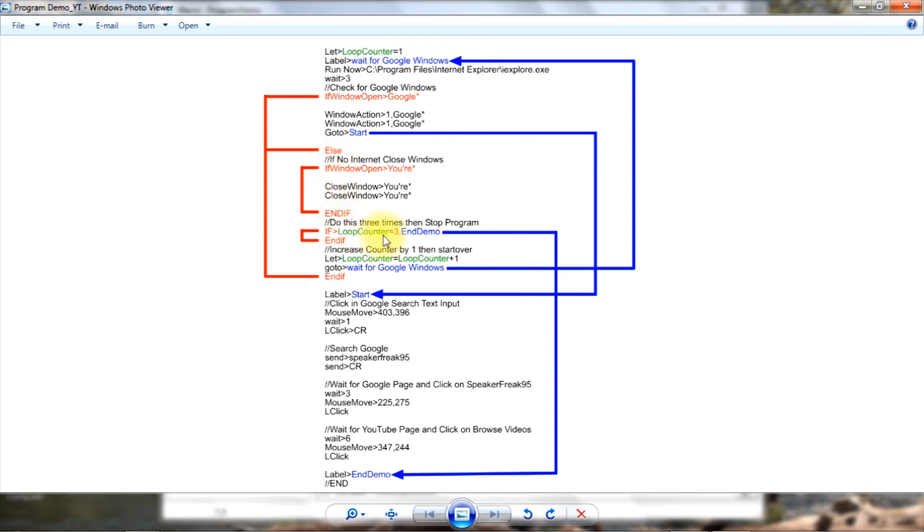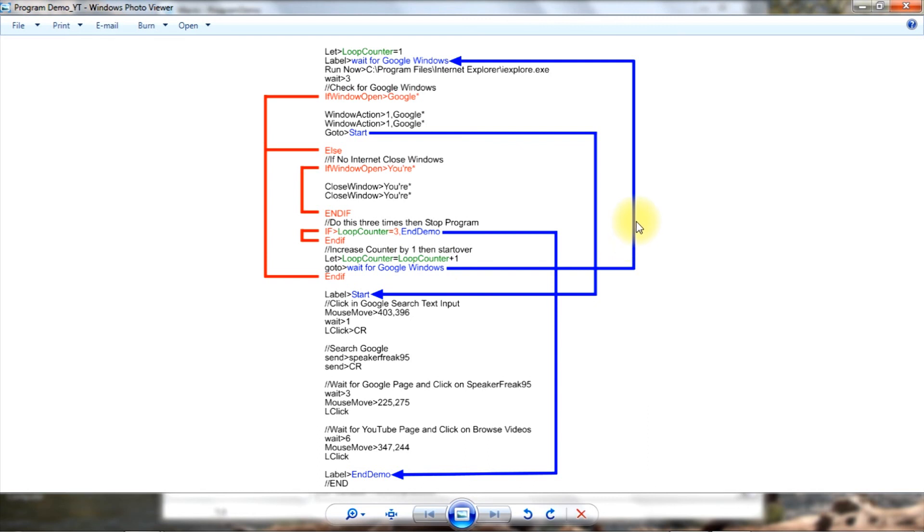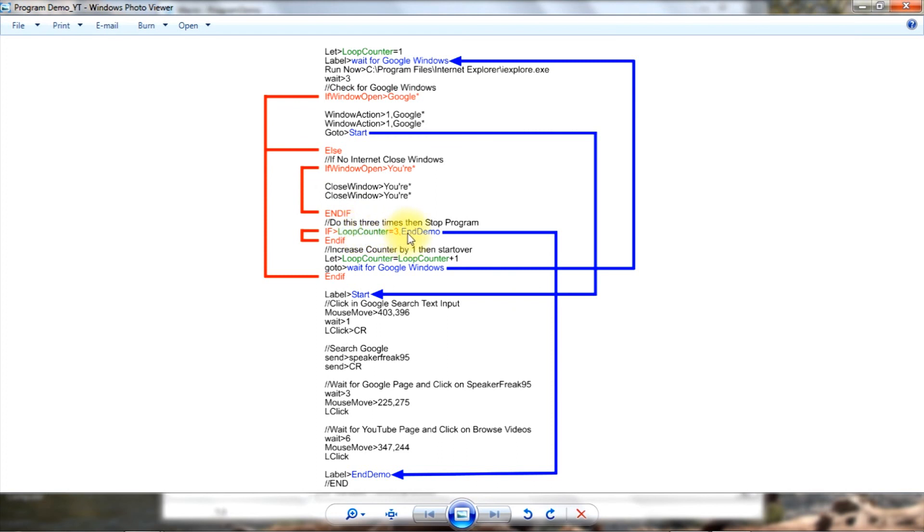Come down here, two is not three, so that's not true. Come down here, we go to wait for Google windows again. We do the same thing. It's not Google, so we come down here, do the else, close the window, come down here. Now three equals three, so that's true. So now we go to another label, end demo, come down here and the program stops running.